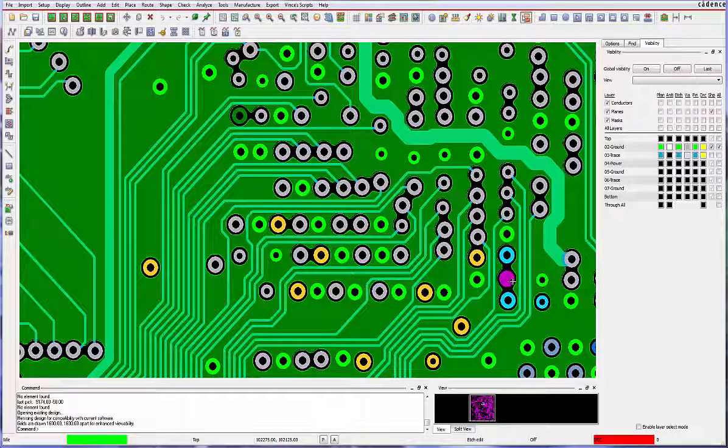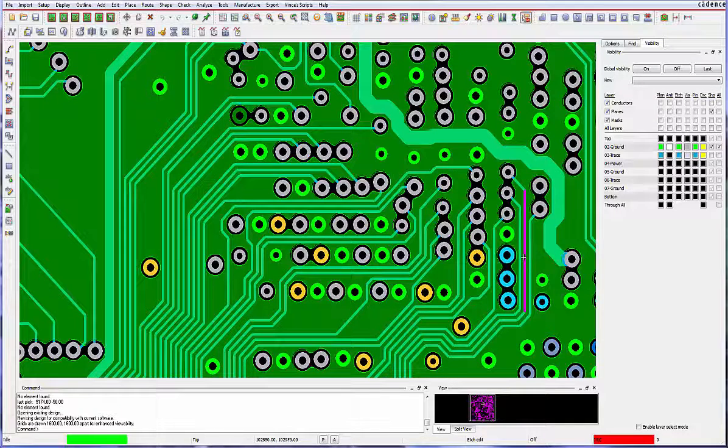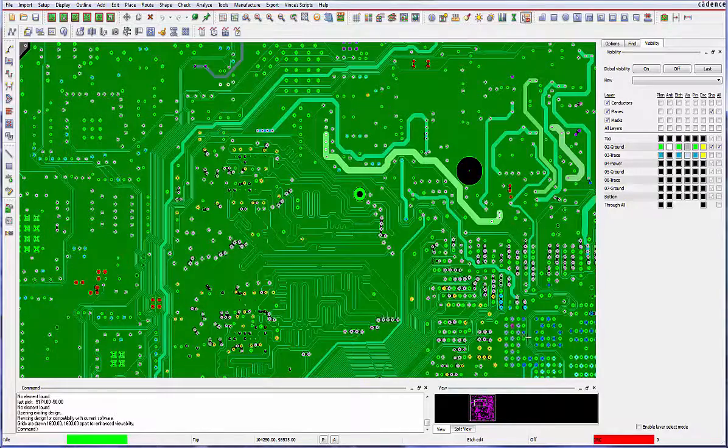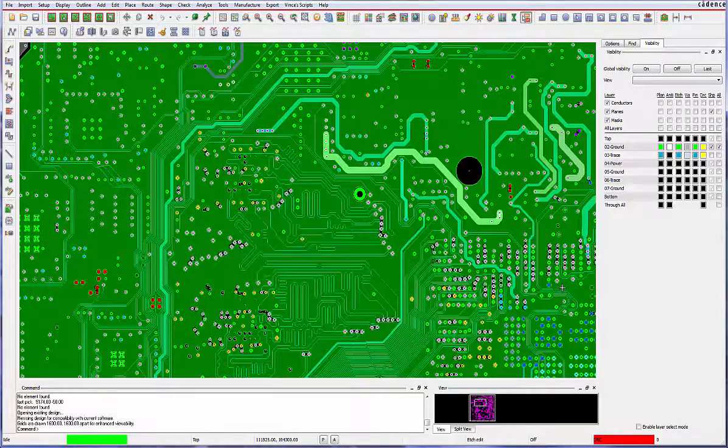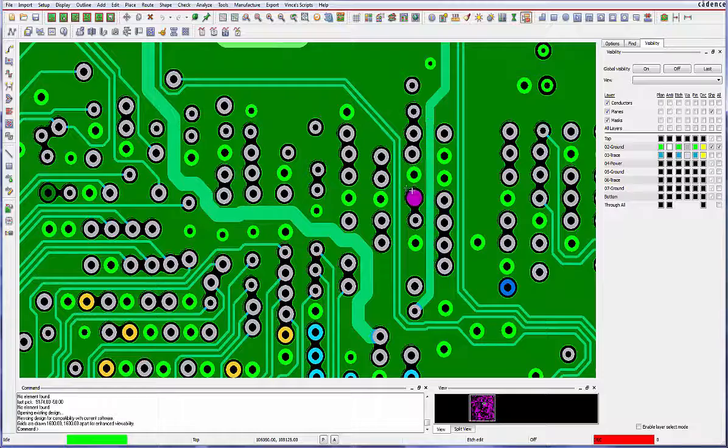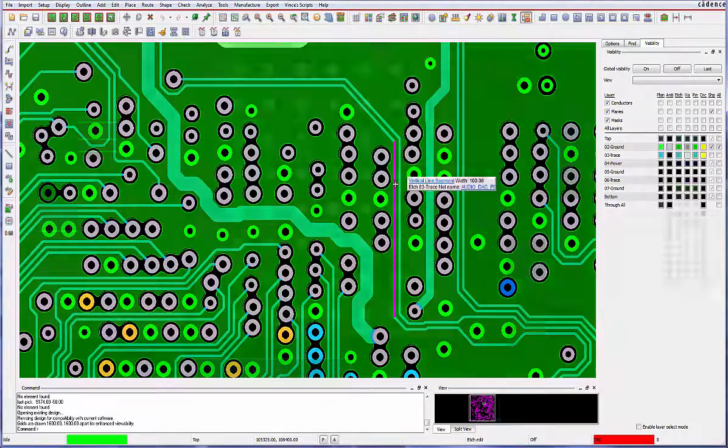Even traces overlapping pin voids can cause disruption of current. Violations are traditionally detected by visually scanning the design layer by layer as a post route process.